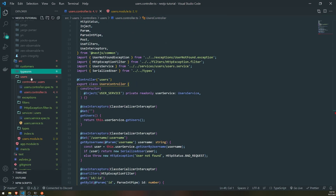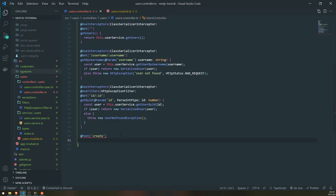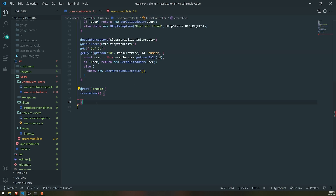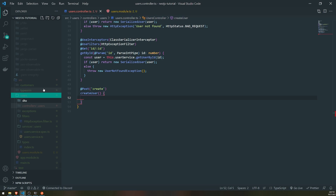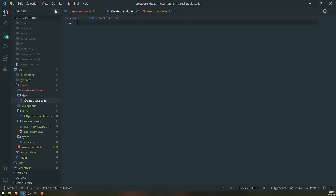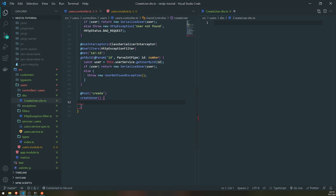We're going to create a method called createUser and also create a Data Transfer Object, similar to how we did in a previous video where I showed how to validate POST requests. If you haven't seen that video, it's episode four or five - definitely check it out. I'm going to create a new folder inside the users module folder called 'dto' and a file called create-user.dto.ts.